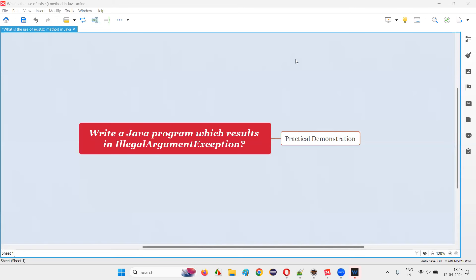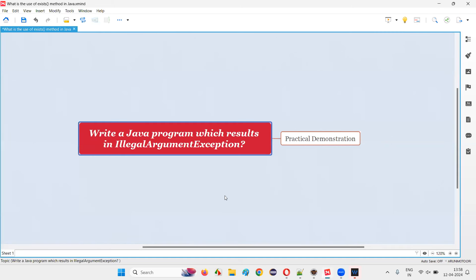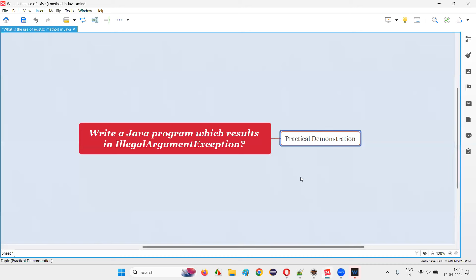Hello, welcome to this session. In this session I am going to answer one of the Java interview questions: write a Java program which results in IllegalArgumentException. In Java you will get IllegalArgumentException in one of the cases that I am going to show you practically — that is with Thread.sleep.